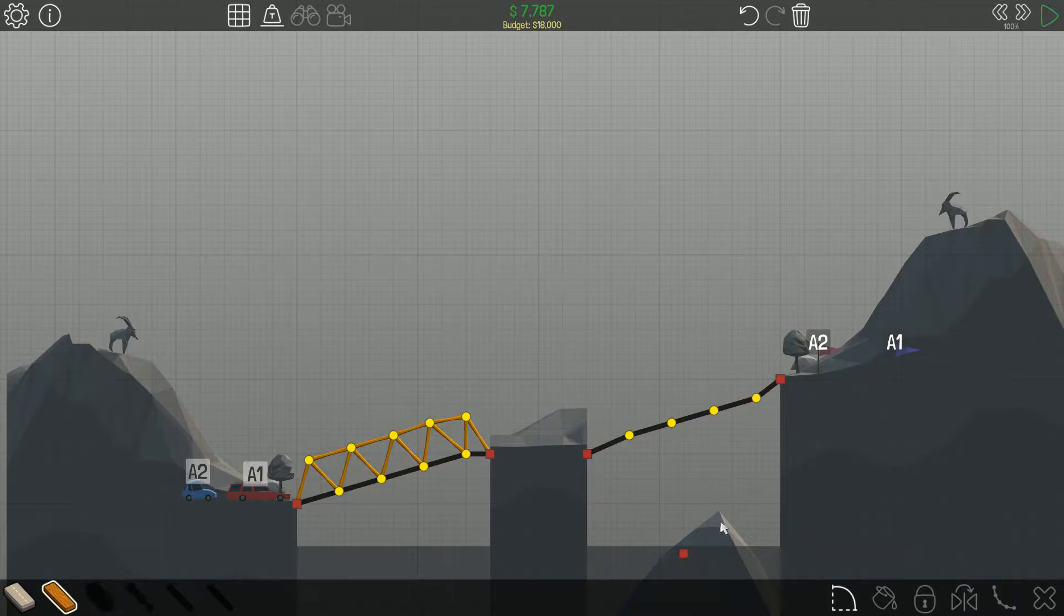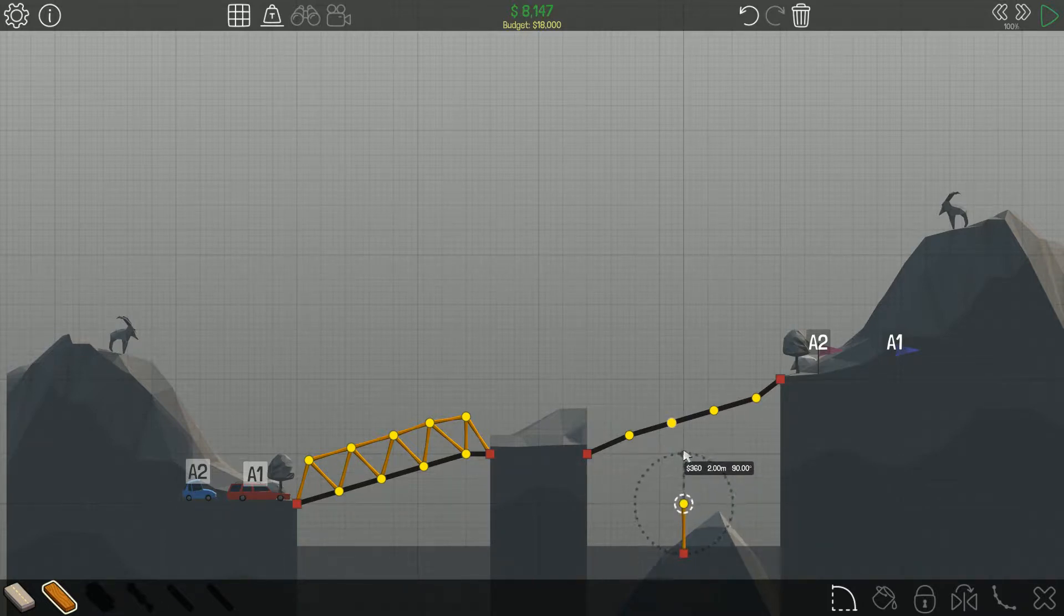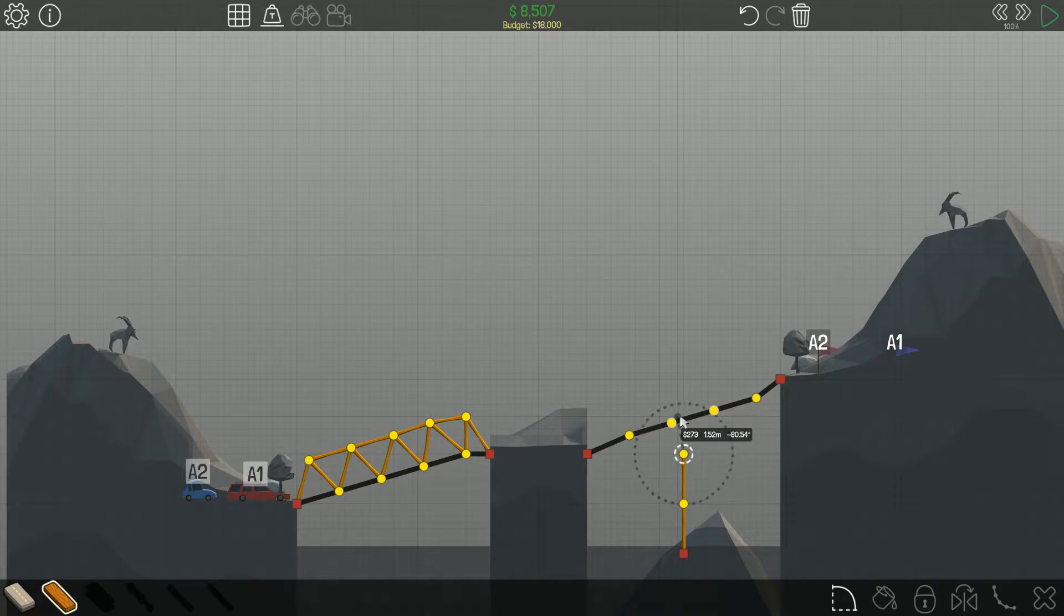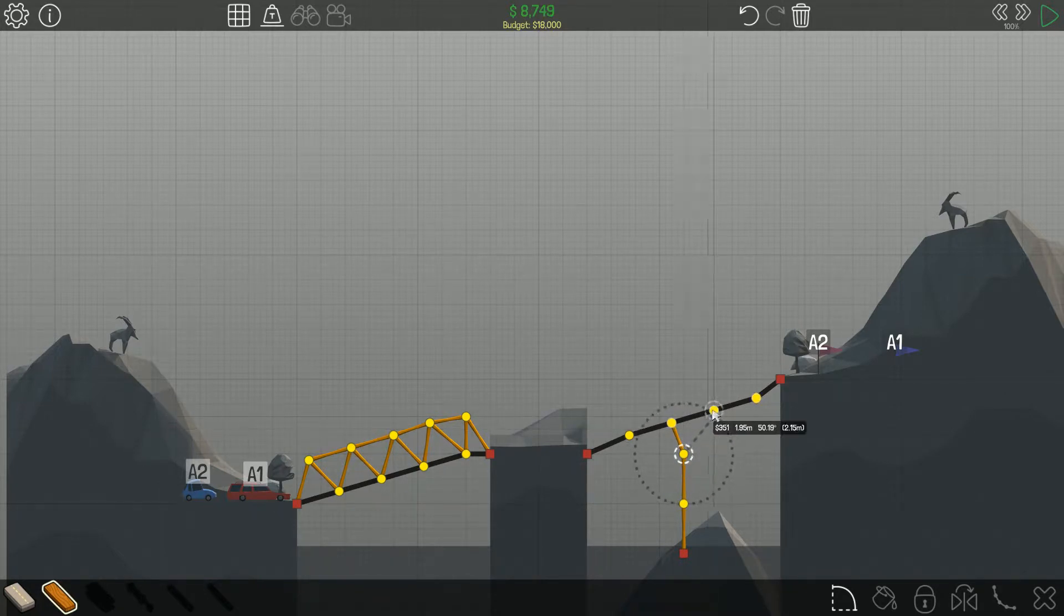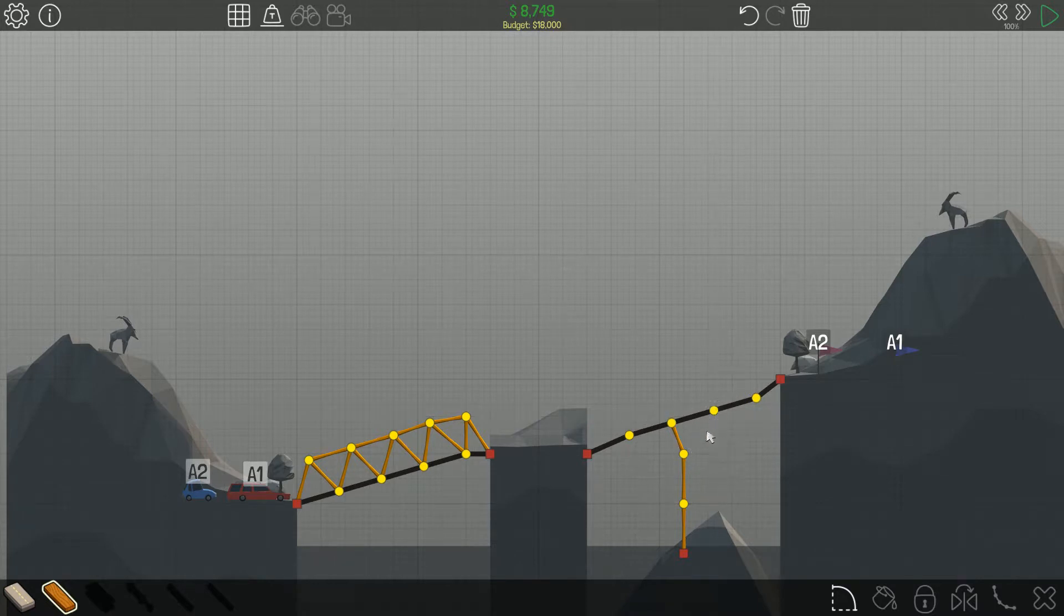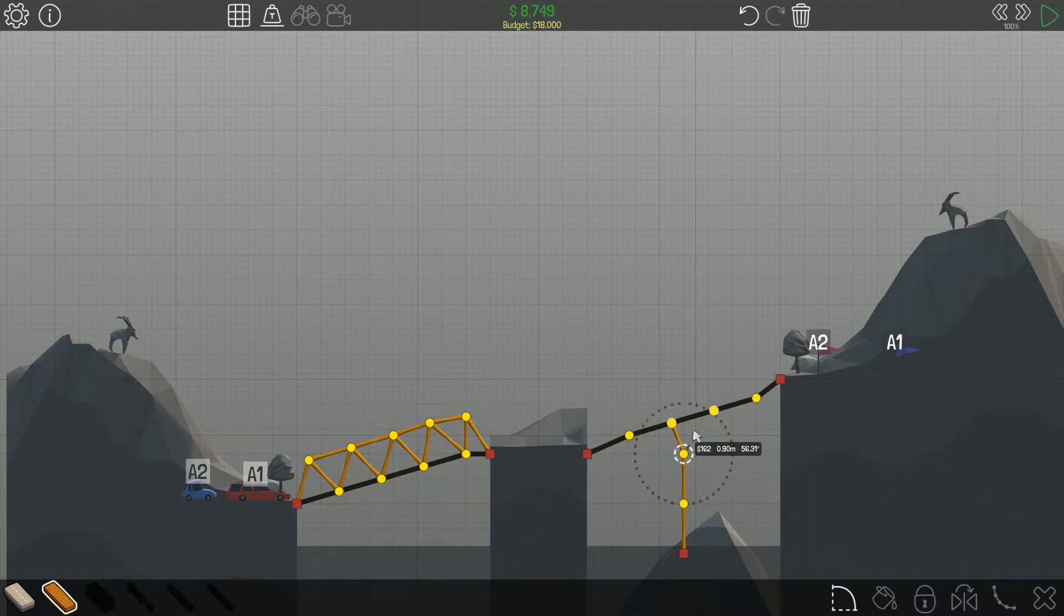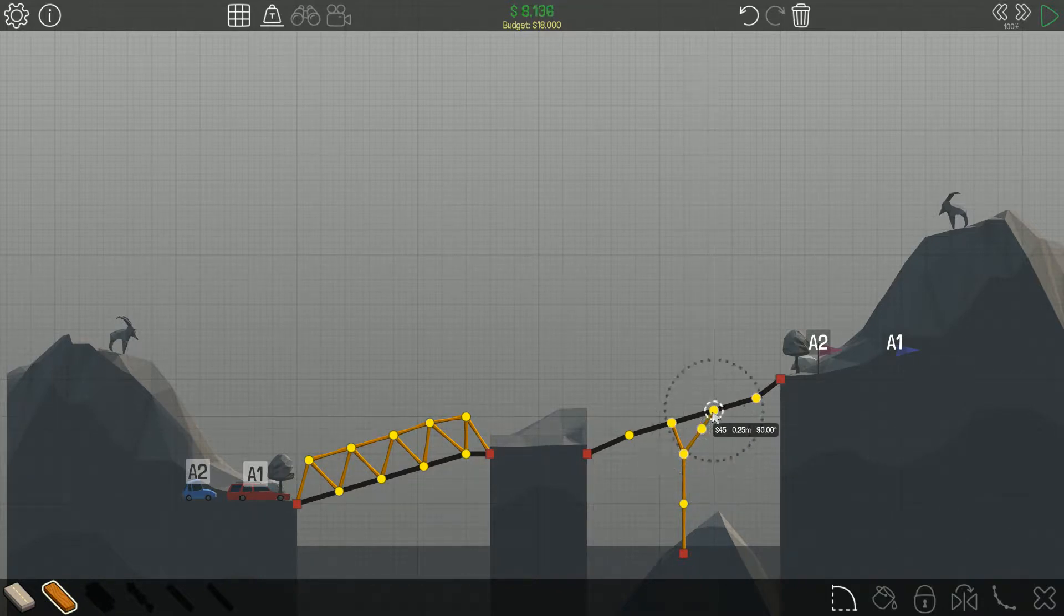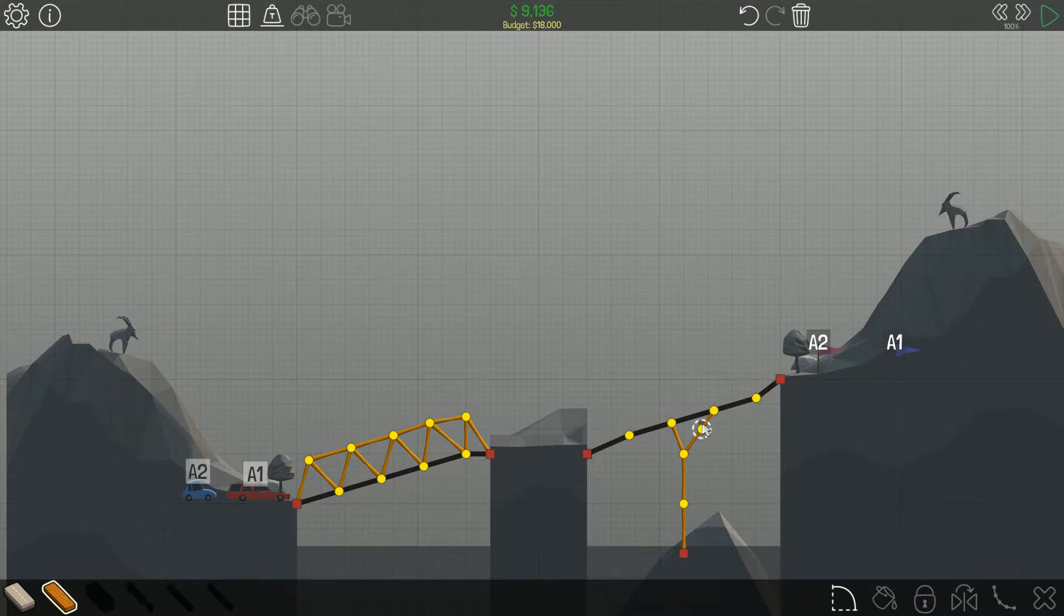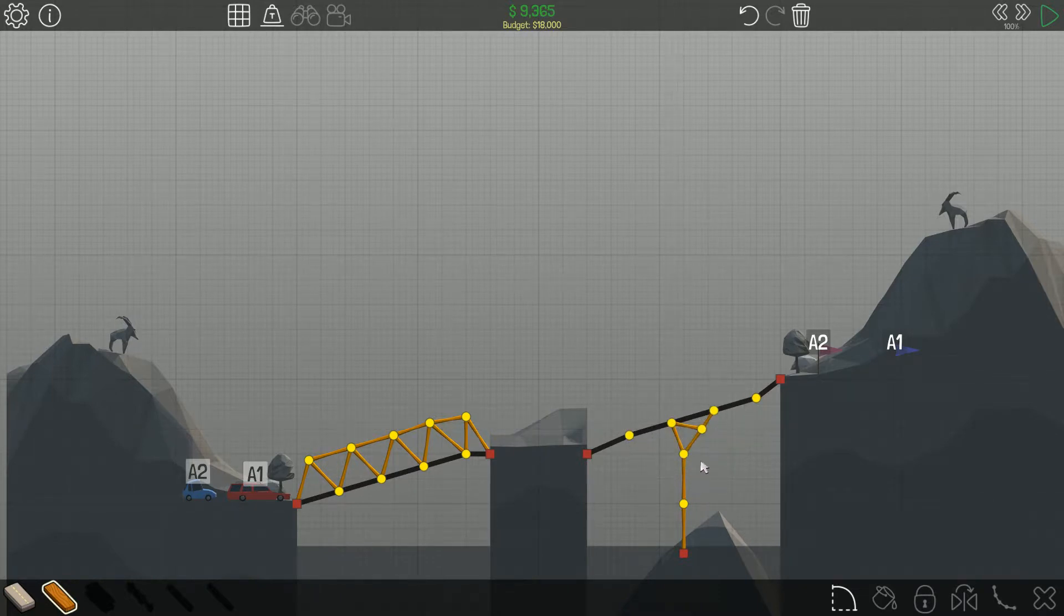So I'm gonna have to build this straight up and over to this... wait, I can't reach it. I guess I'm gonna have to do two. There we go. And if we connect that, that should stabilize it a tiny bit.